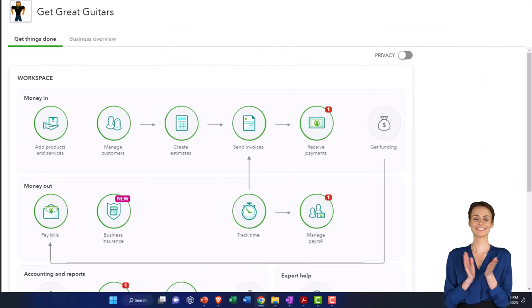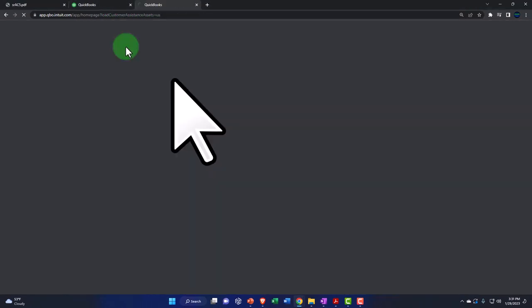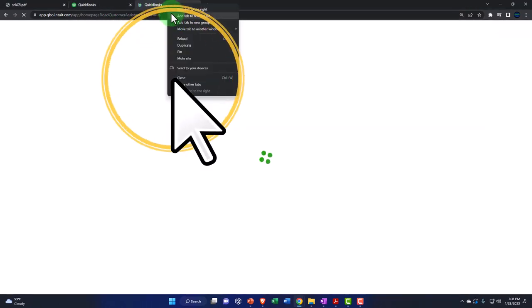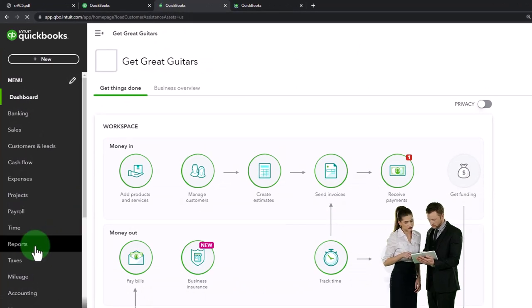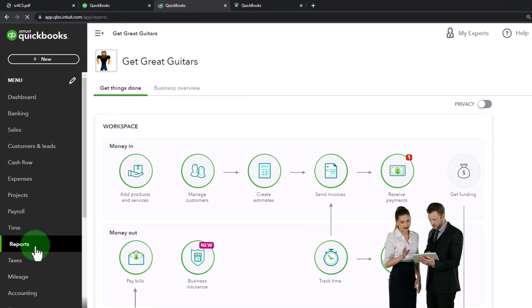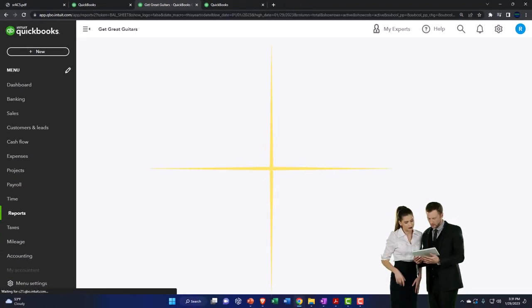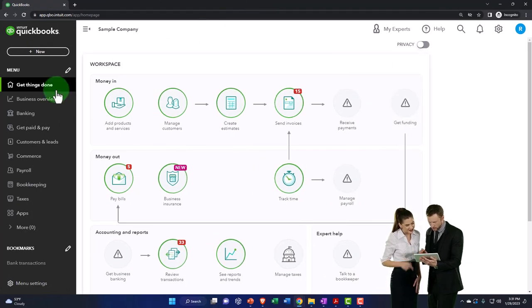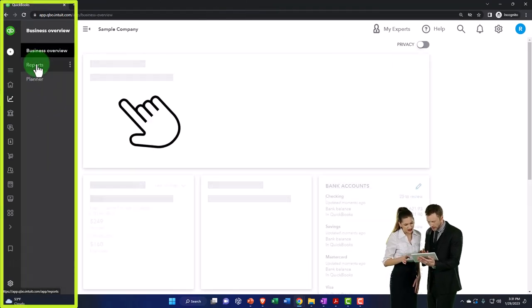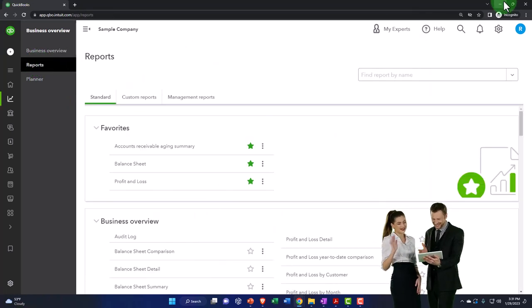Let's duplicate some tabs like we do every time. Right-click the tab up top to duplicate it so we can put reports in it. Do it again for a second duplicate. Then go back to the tab in the middle. Go to reports on the left-hand side and open up the balance sheet. On the business view, the reports are found under the business overview section.